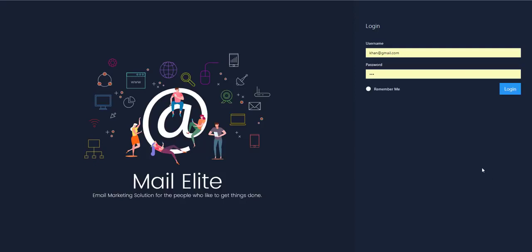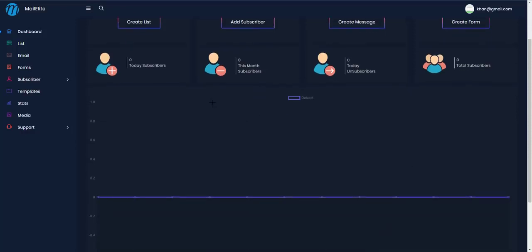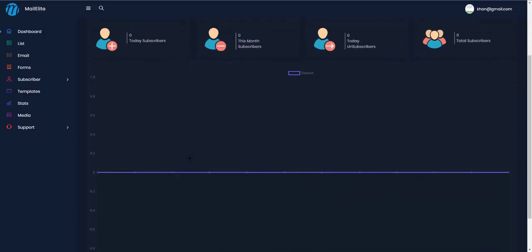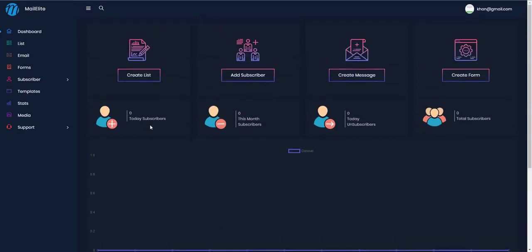Once you log in to MailElite, you can see the dashboard has a really clean design and gives you a graphical representation in the form of a graph. It also shows you the subscribers that have been added today, this month, and how many people have unsubscribed today.